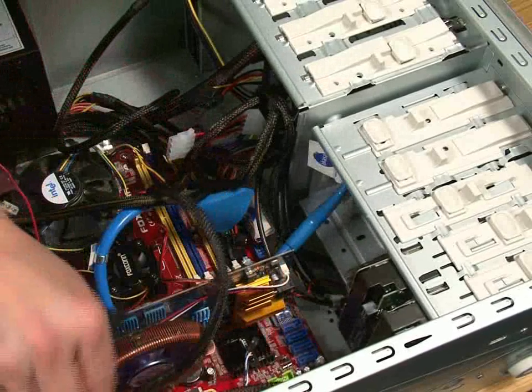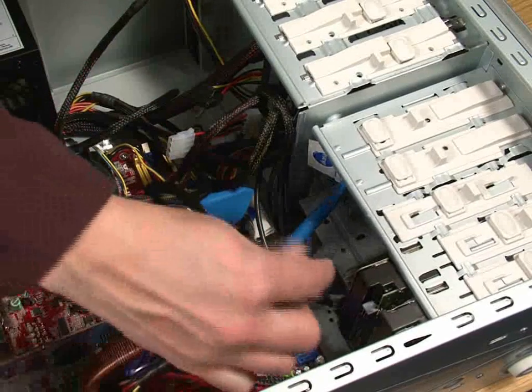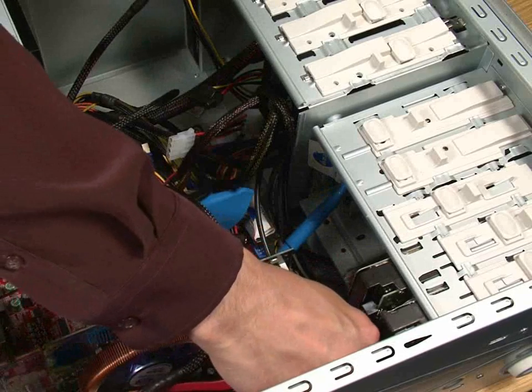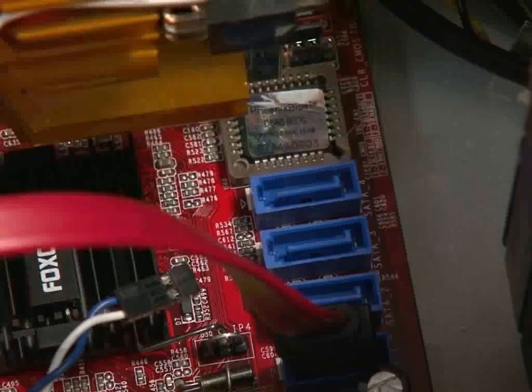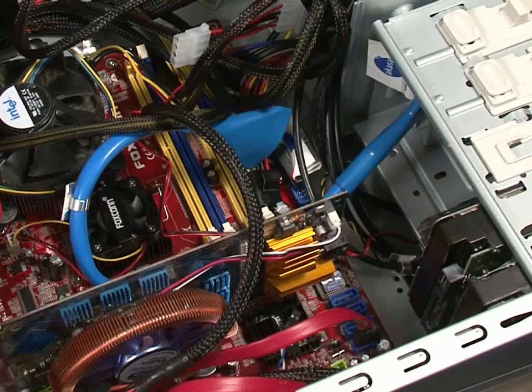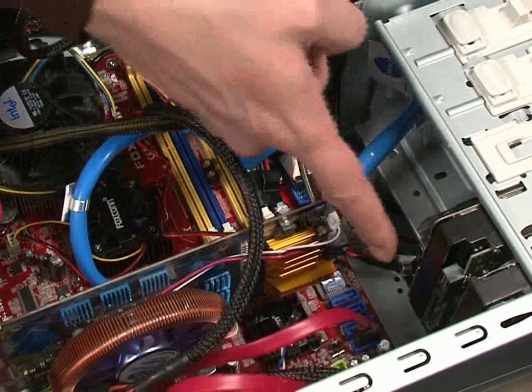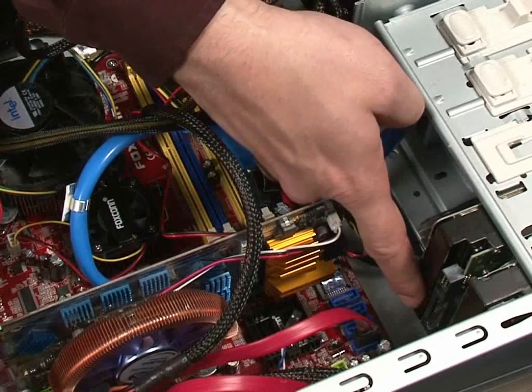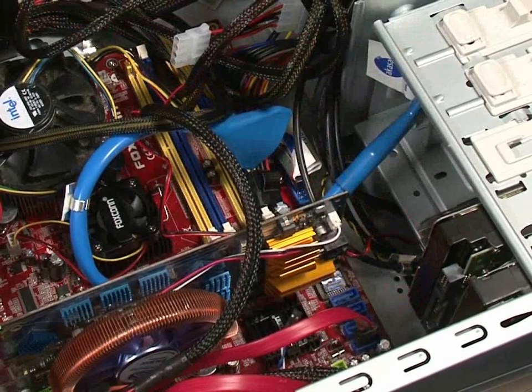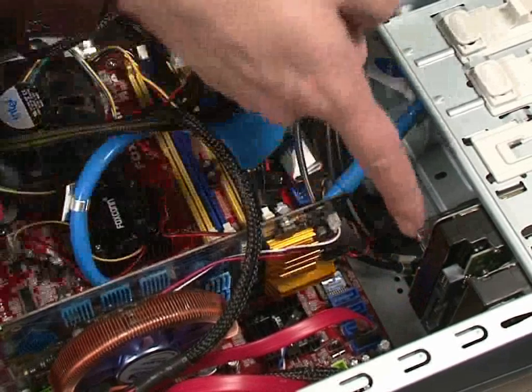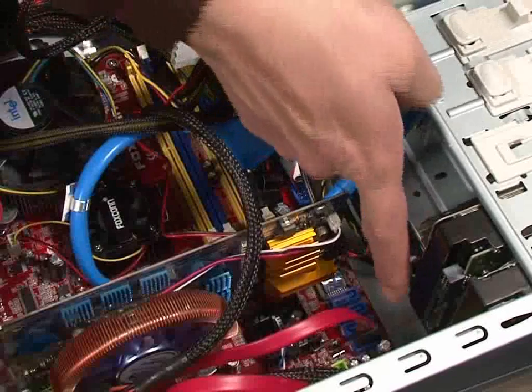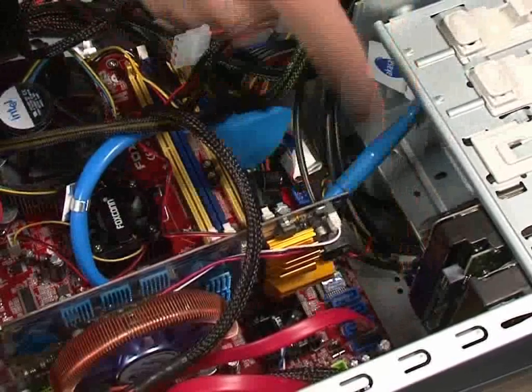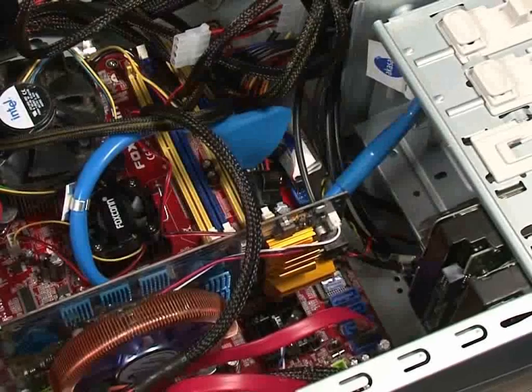Now, the first thing I want to do is reconnect the data cable for the drive that we took out. Just slots in quite securely. And now we also need to connect up the data cable and the power cable for the new drive. It's usually best to work from furthest away to nearest towards you, so it's easier to put the power cable in first.